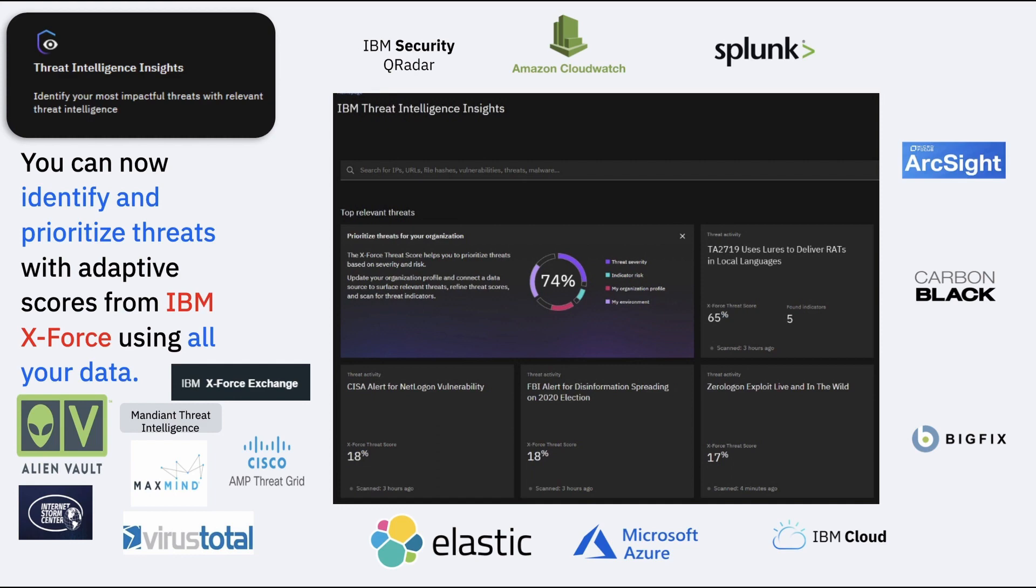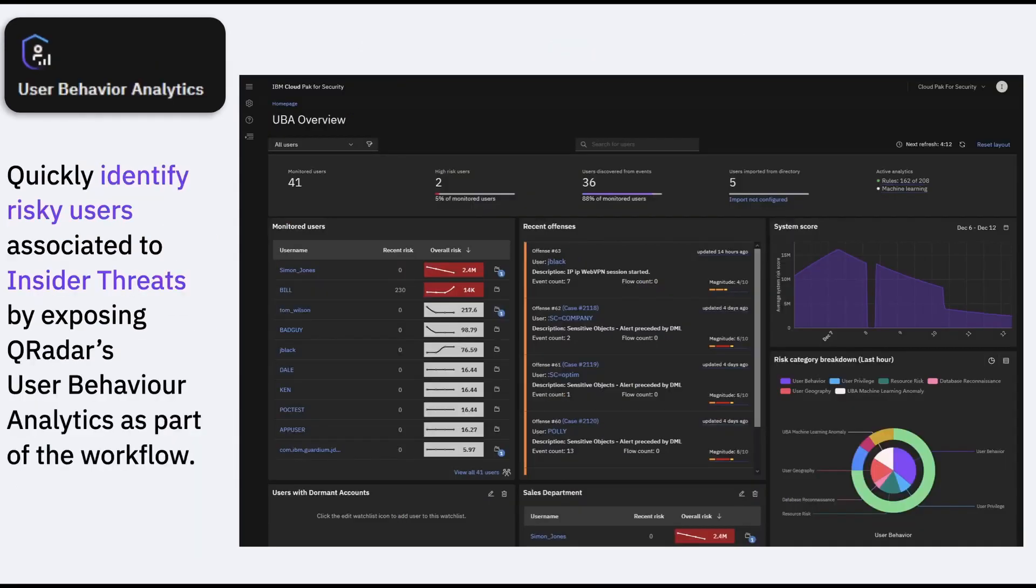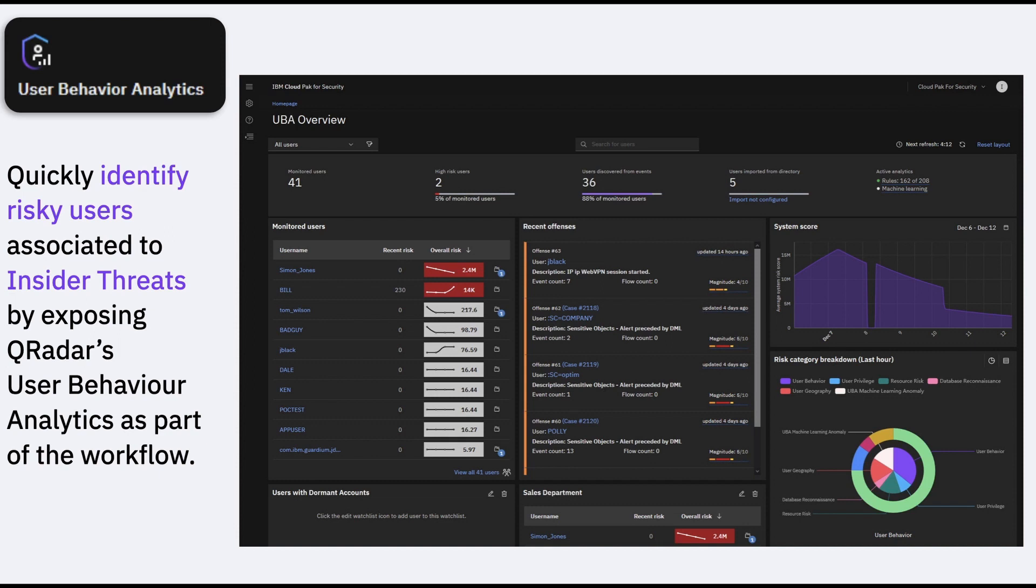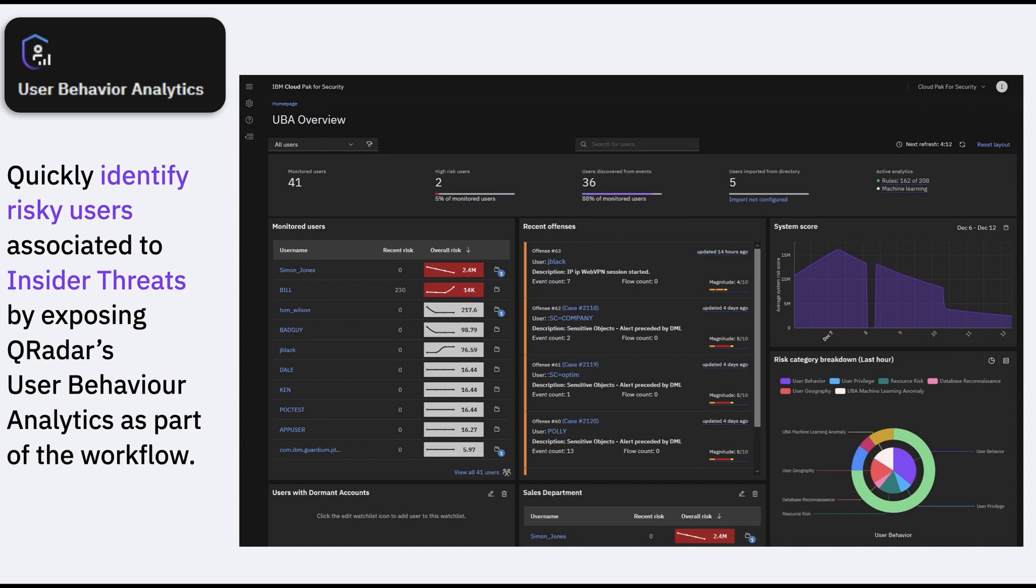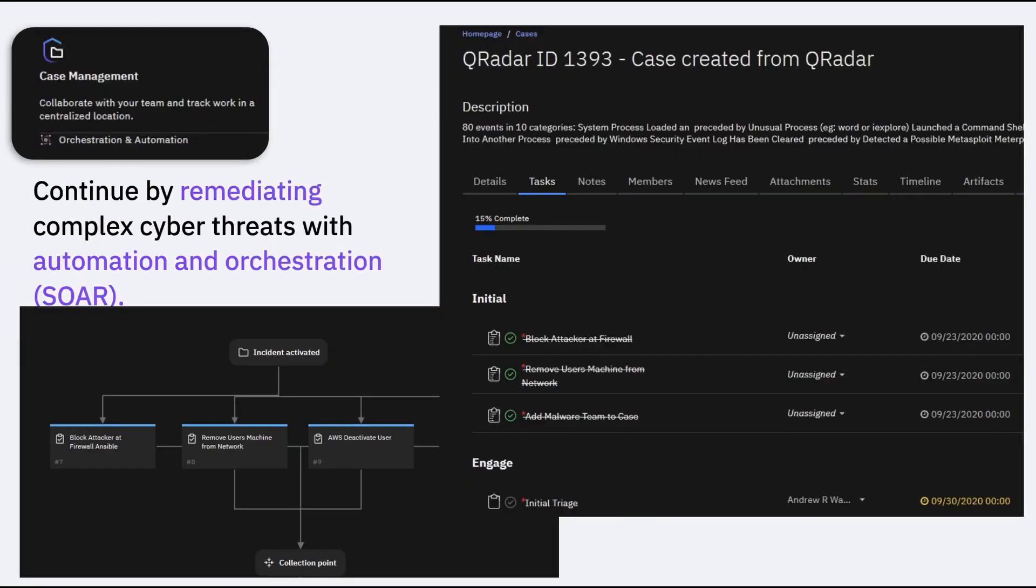Again, we just don't stop there. UBA is present out of the box in CP4S. Now if you are talking about QRadar, we've got a full-blown UBA in QRadar. Those similar capabilities are also, we put that in CP4S as well, so that you can very easily, looking at the CP4S UI, you can very easily identify the risky users that are associated with different insider threats. And this UBA of CP4S is also tightly integrated with the workflow and the playbook, which we'll talk about in our next slide.